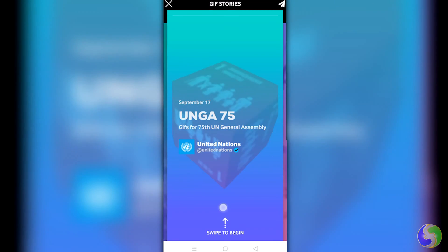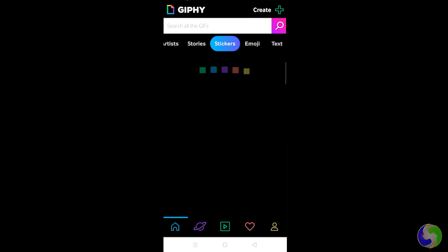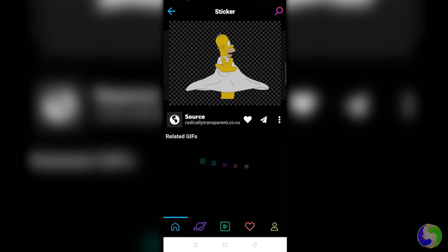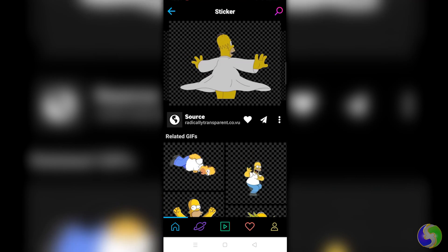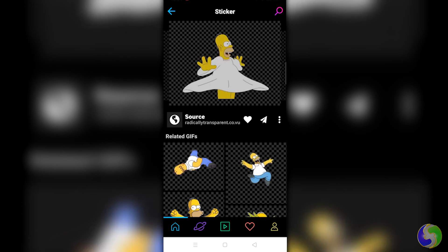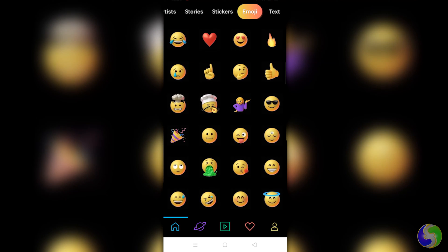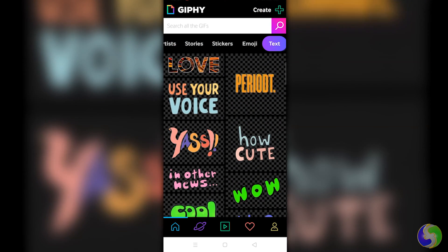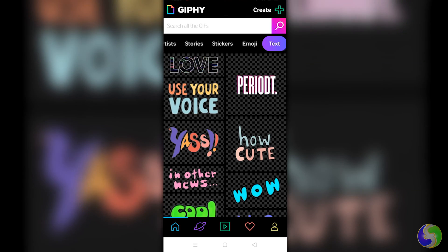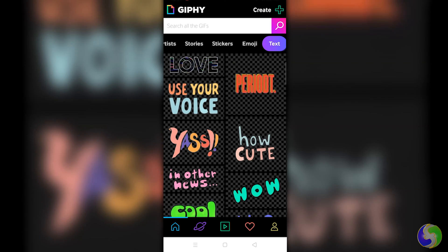Just tap on any and swipe up and down to browse through the list. Under Stickers, you find special GIF images that can be used on any media within or outside Jiffy, thanks to their transparent background — this also includes the classic emoticons. On Emoji, you get all textual emoji you can add to your text and comments. Under Text, you have several animated pieces of text with different style, font, and transitions with transparent background, that can also be used outside Jiffy, like the stickers.